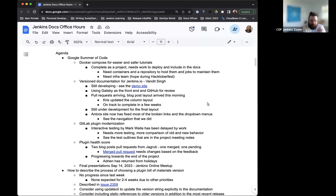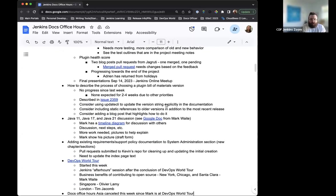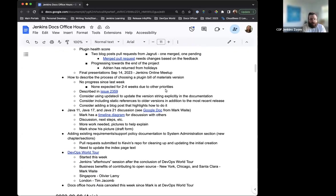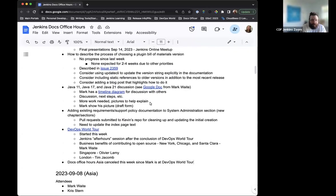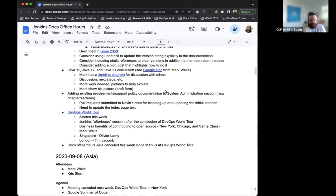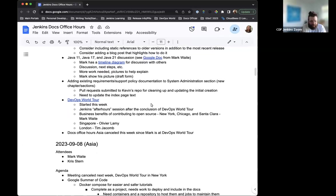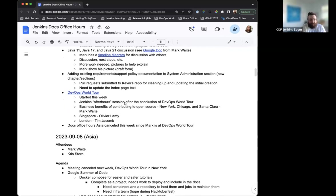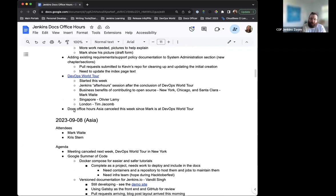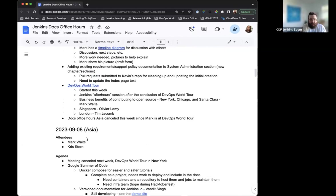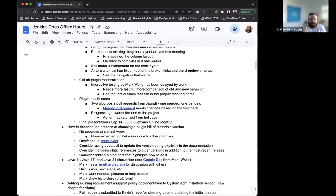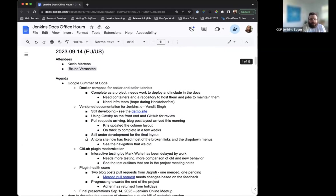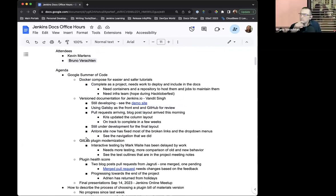On the agenda, some updates for Google Summer of Code, check in on the process of choosing a plugin bomb, the Java proposal that Mark has been working on and we've been discussing, the addition of the platform information section, a note on DevOps World Tour, and some housekeeping stuff. Because Mark is at DevOps World Tour, Docs Office Hours Asia are canceled this week. Anything else that needs to go on the agenda?